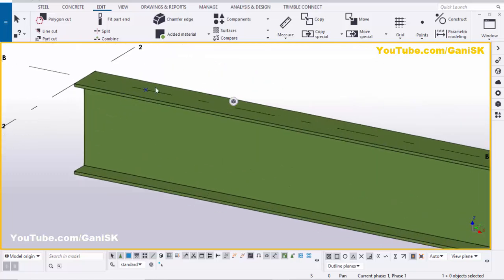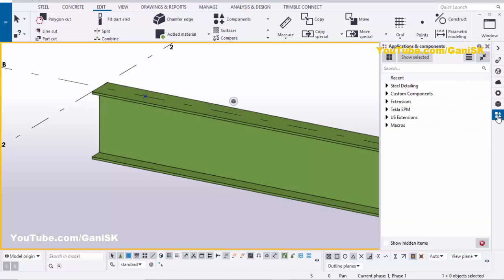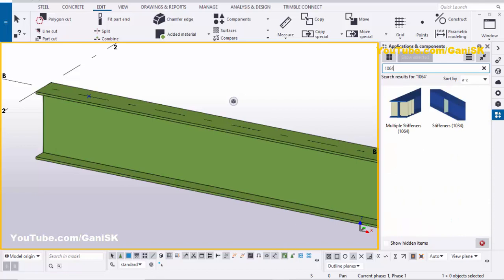You can see this point is now one foot from the end of the beam. We're going to place the stiffener here, with three more stiffeners one foot apart from each other. Click on Applications and Components — you can also use the shortcut Ctrl+F. In the search bar, type 1064. You can see the Multiple Stiffener component. Note: component 1034 can also be used for a single stiffener.